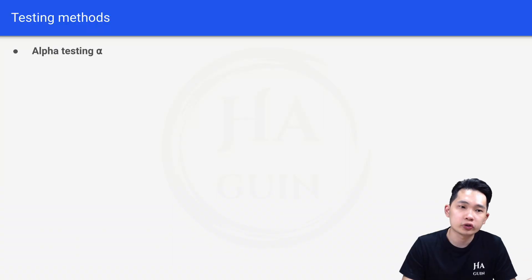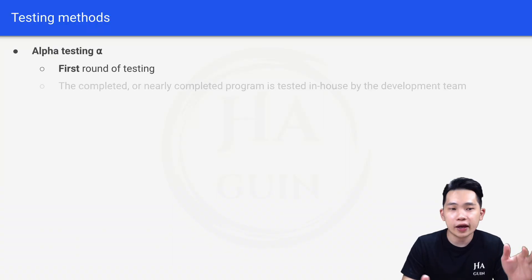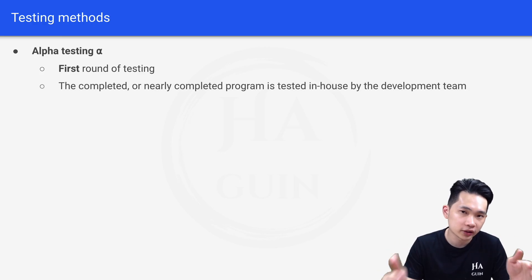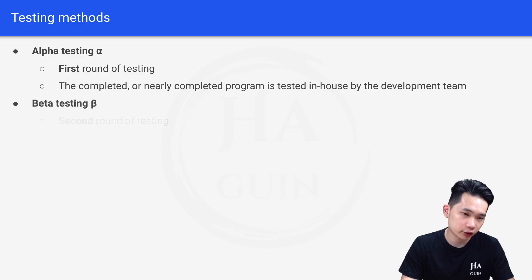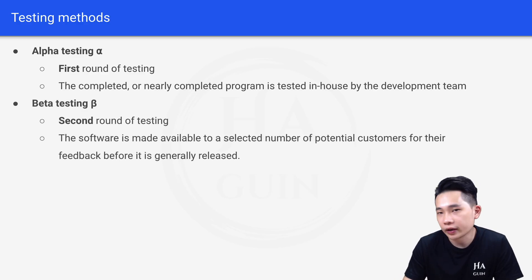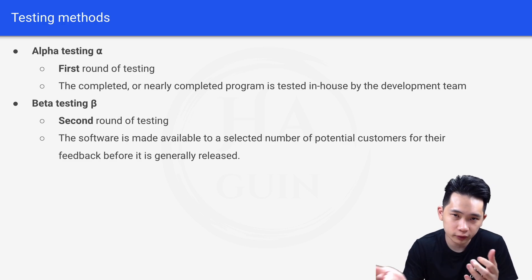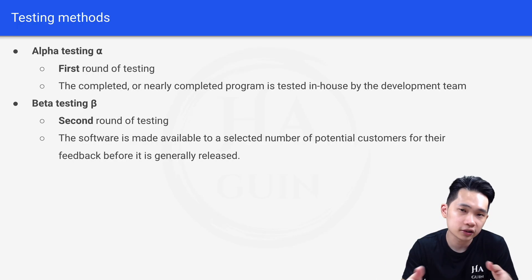We also have alpha testing, which is the first round of testing where the completed or nearly completed program is tested in-house by the development team. Then there is beta testing, which is the second round of testing where the software is made available to a selected number of potential customers for their feedback before it is released — similar to beta releases you may have seen for new operating system versions.